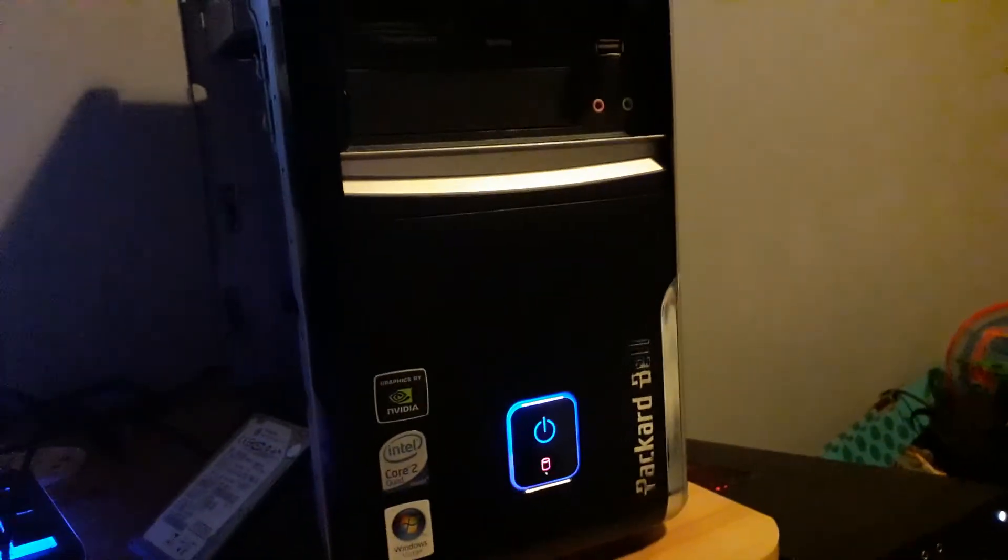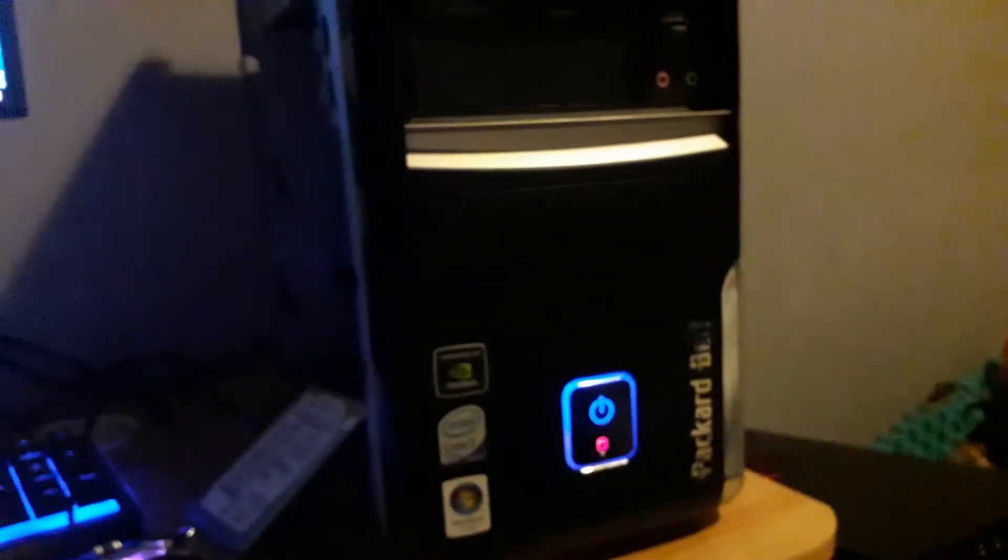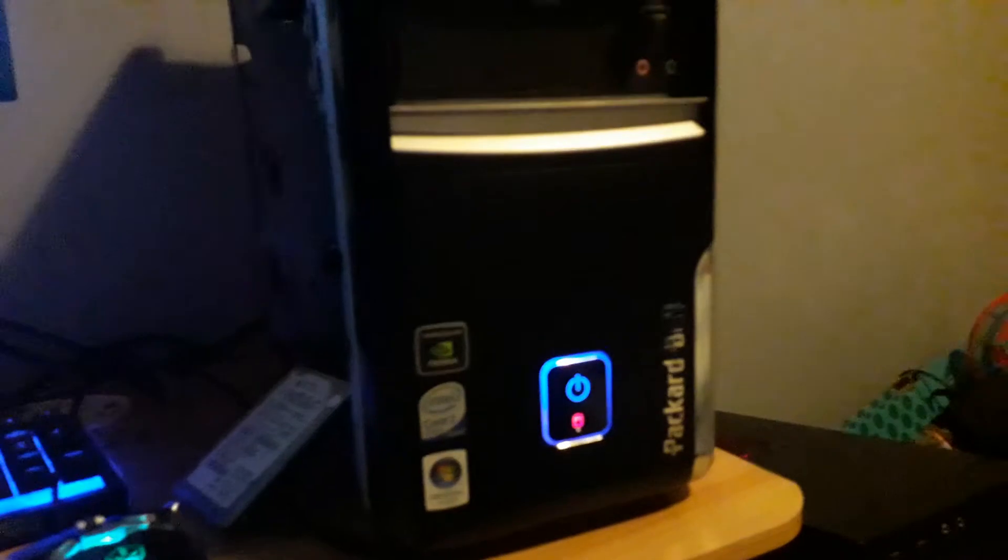In case you're wondering, this runs an Intel Core 2 Quad with an NVIDIA GeForce 8300 GS. And the model of this PC is a Packard Bell iMedia 1806, it's somewhere around here.